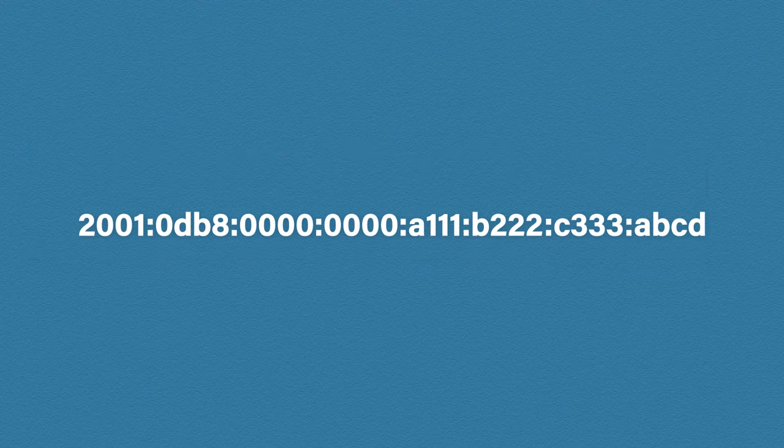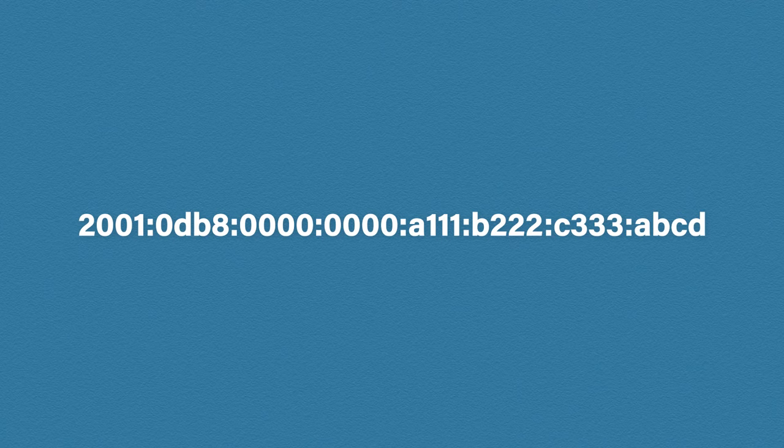It's not something you'll do every day, but it is important to understand, especially when looking at some more in-depth subnetting.